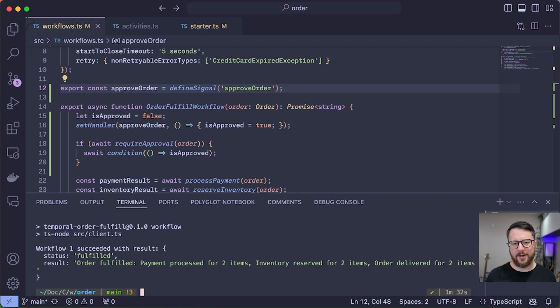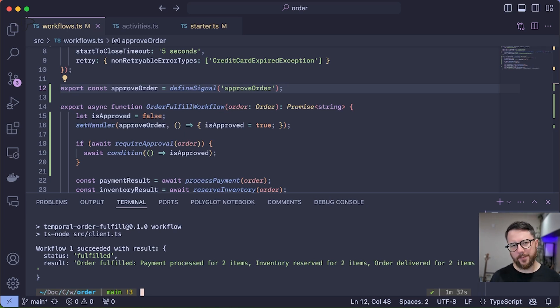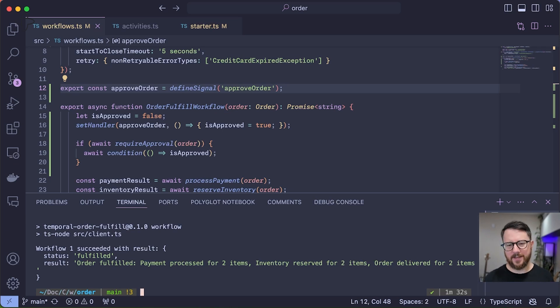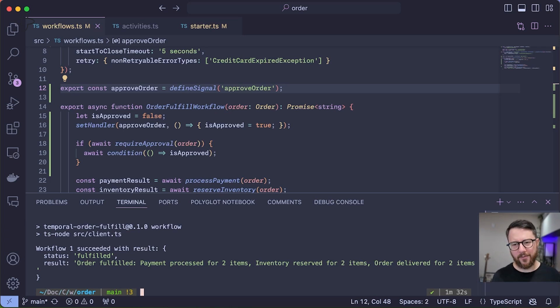Finally, let's increase the complexity of our workflow a little bit by introducing some asynchronous logic. It's probably bad customer service if an order comes in that requires approval and then sits there waiting for approval until the end of time.